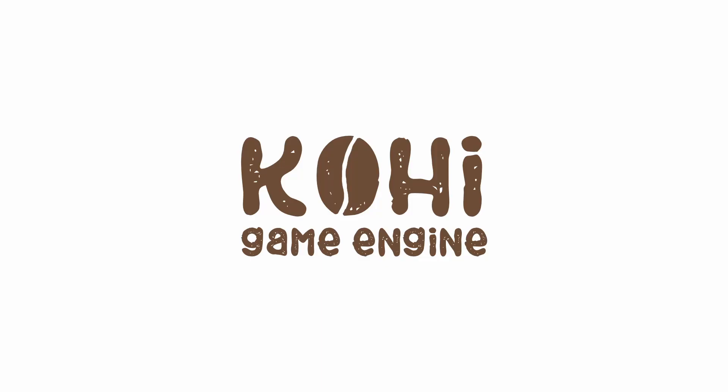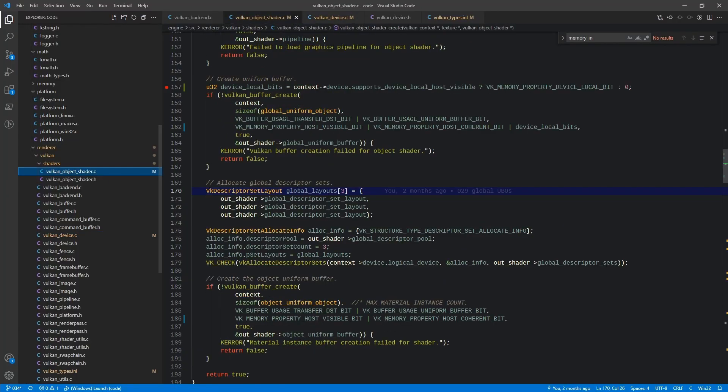Hey guys, this is just a quick update video to video 34. A couple of you guys actually brought up that you ran into some problems with the Vulkan object shader not being able to create buffers.